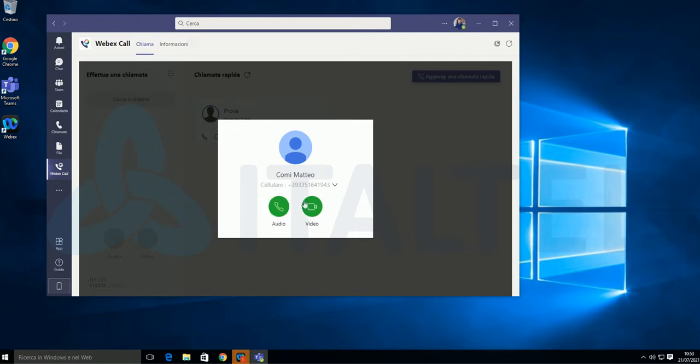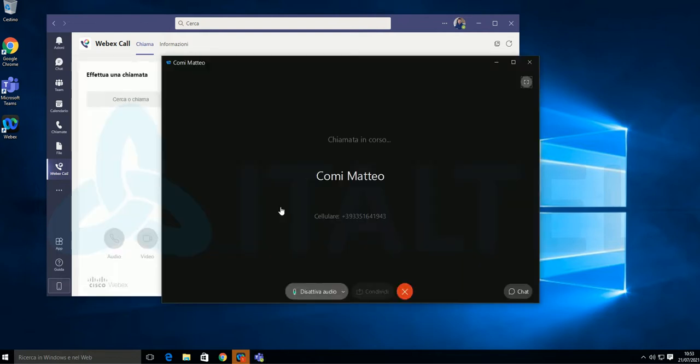And, that's it! You have placed your first call, in that case, to PSTN. From Microsoft Teams using Cisco Calling Platform.